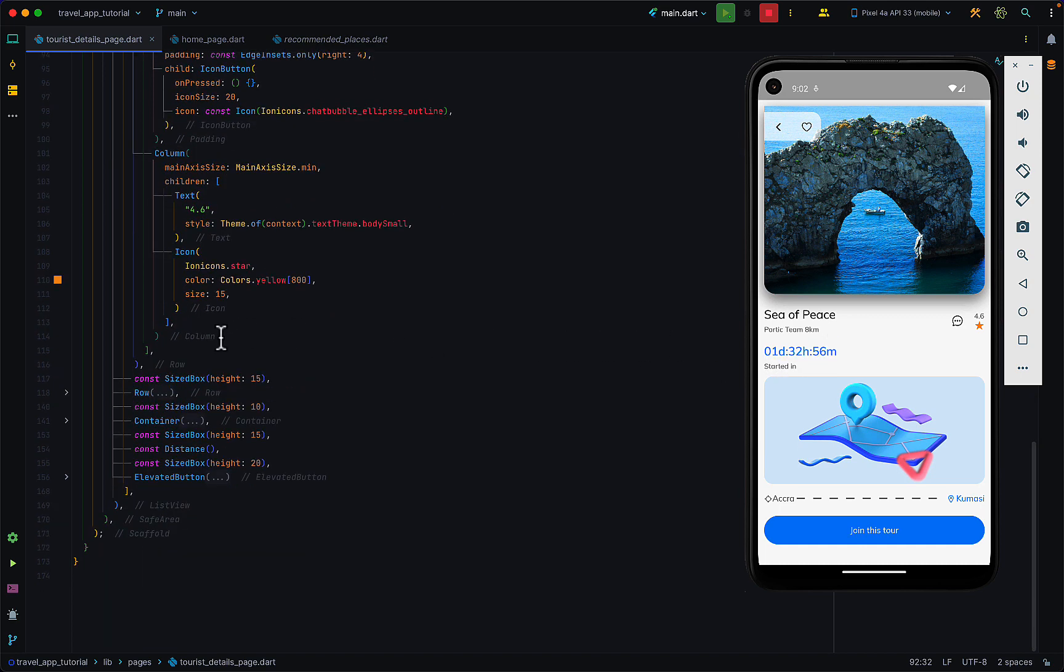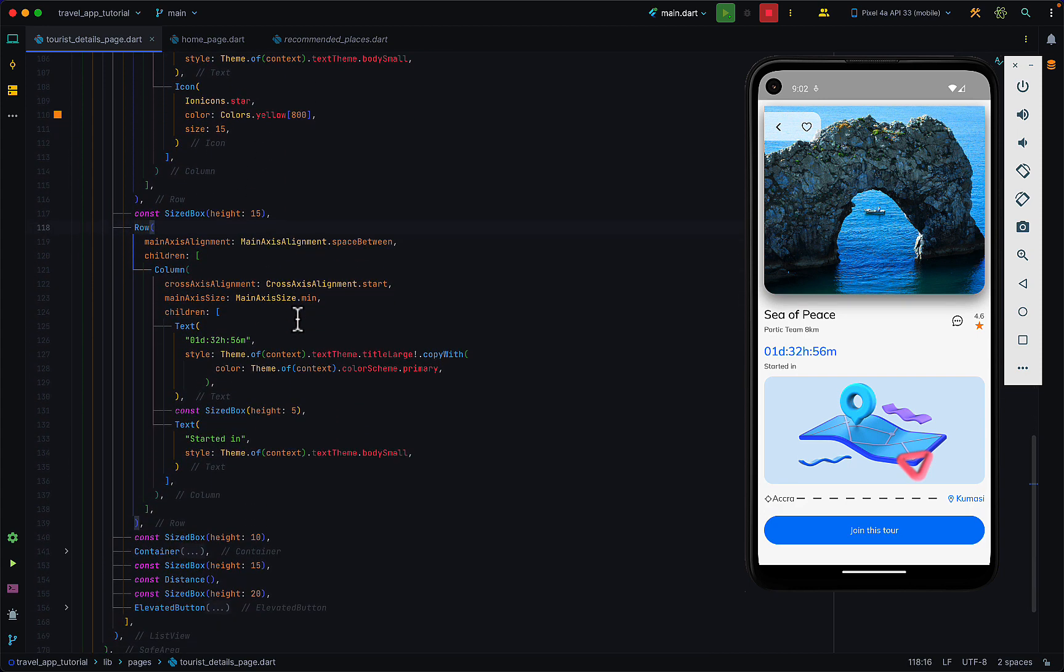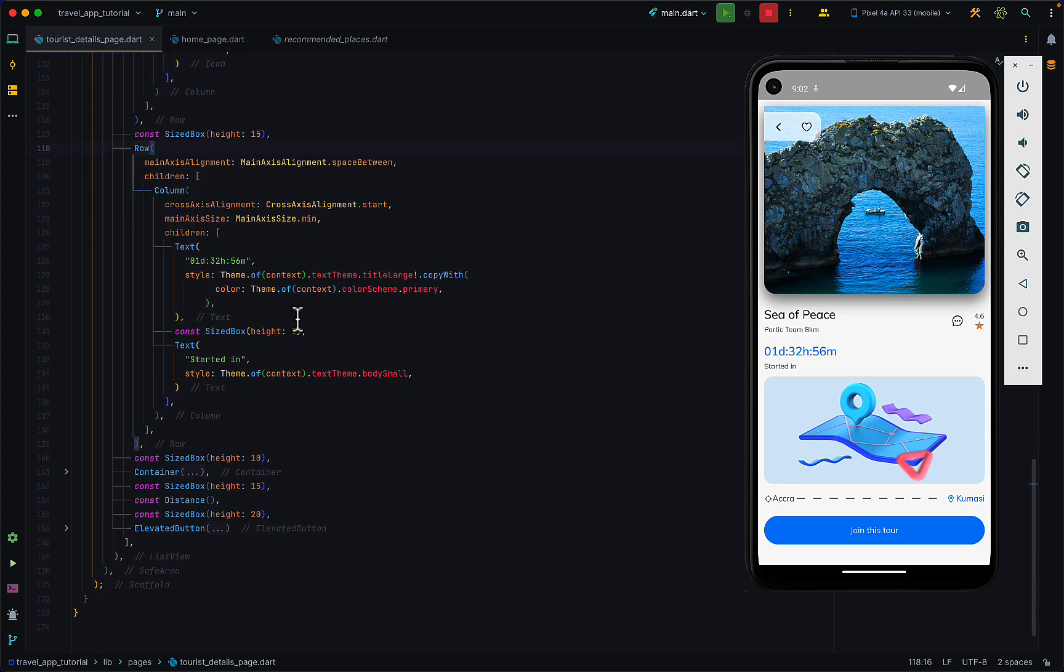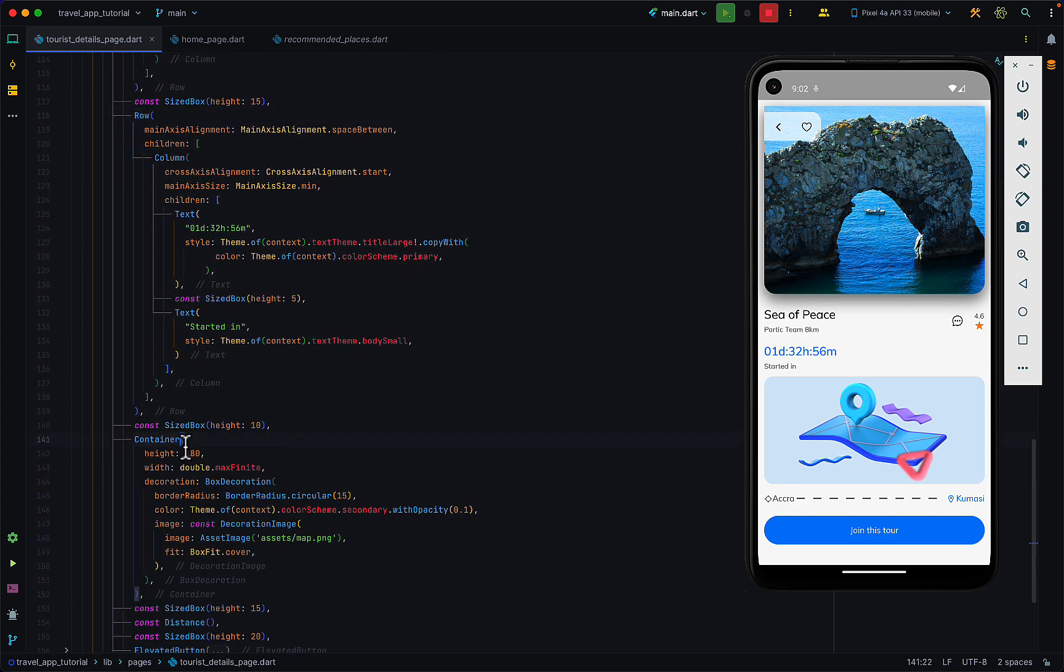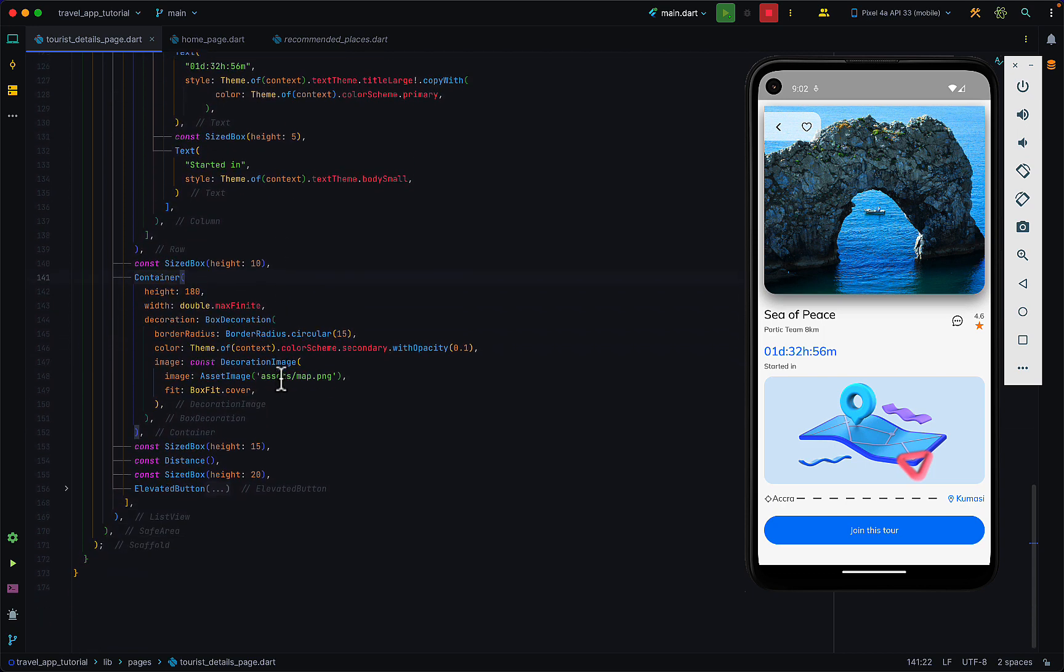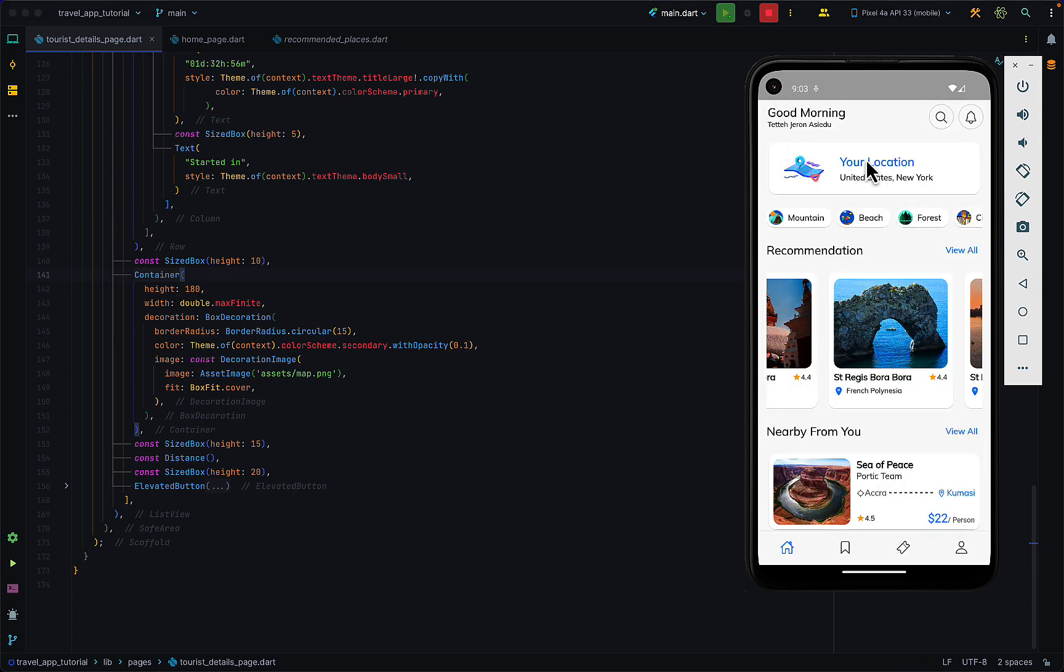Aside from that we have this row and then we have an image. This is just a container with an image within it, just like we saw on the home page.